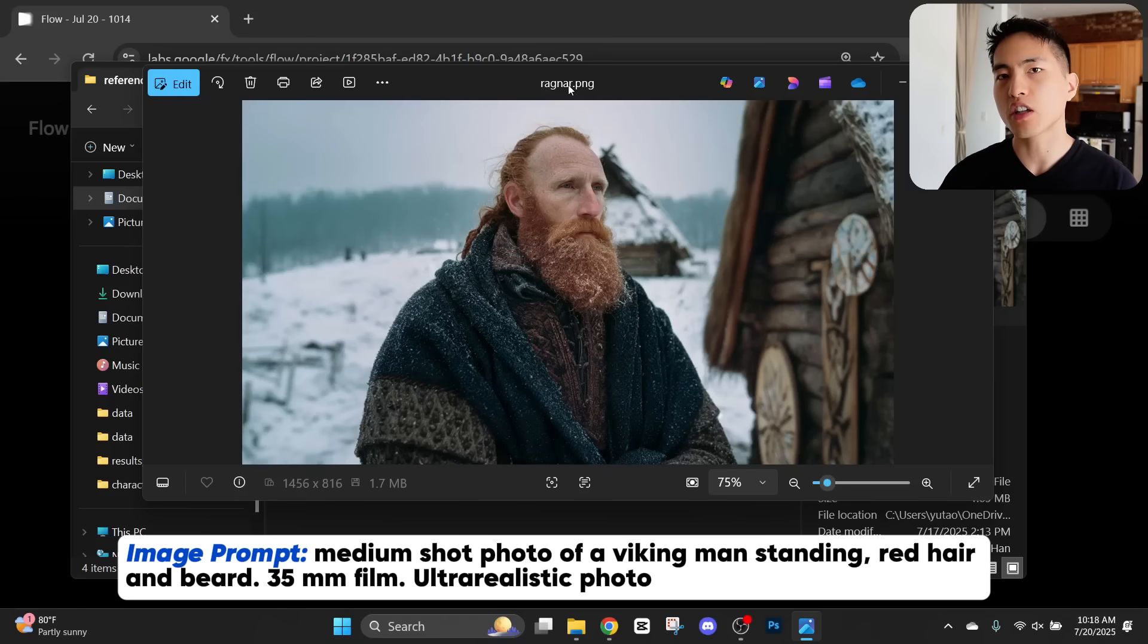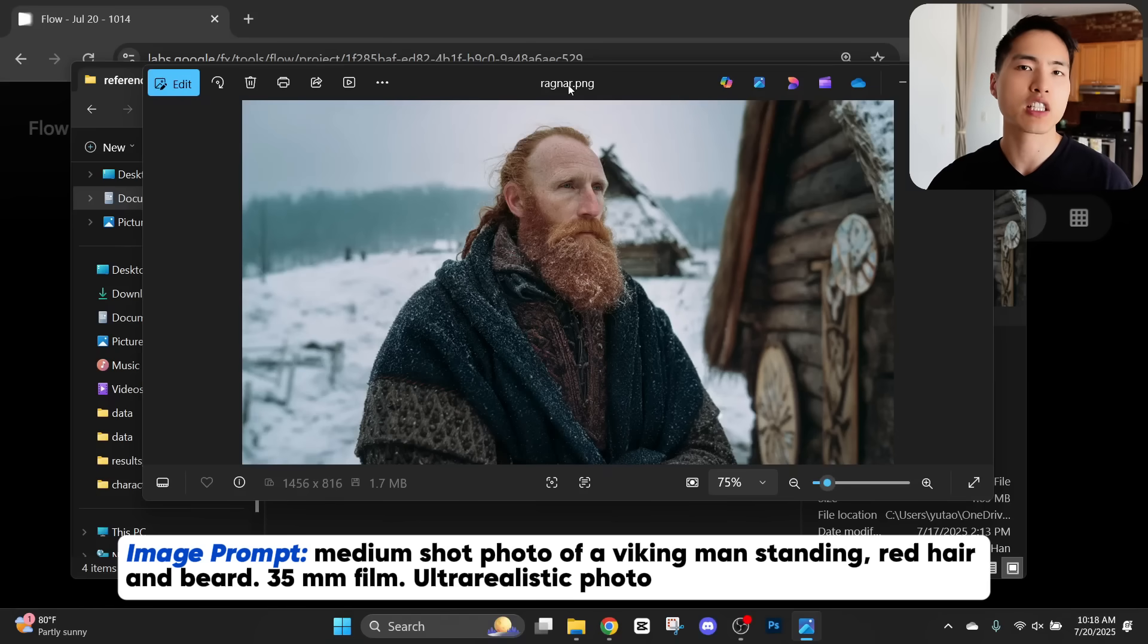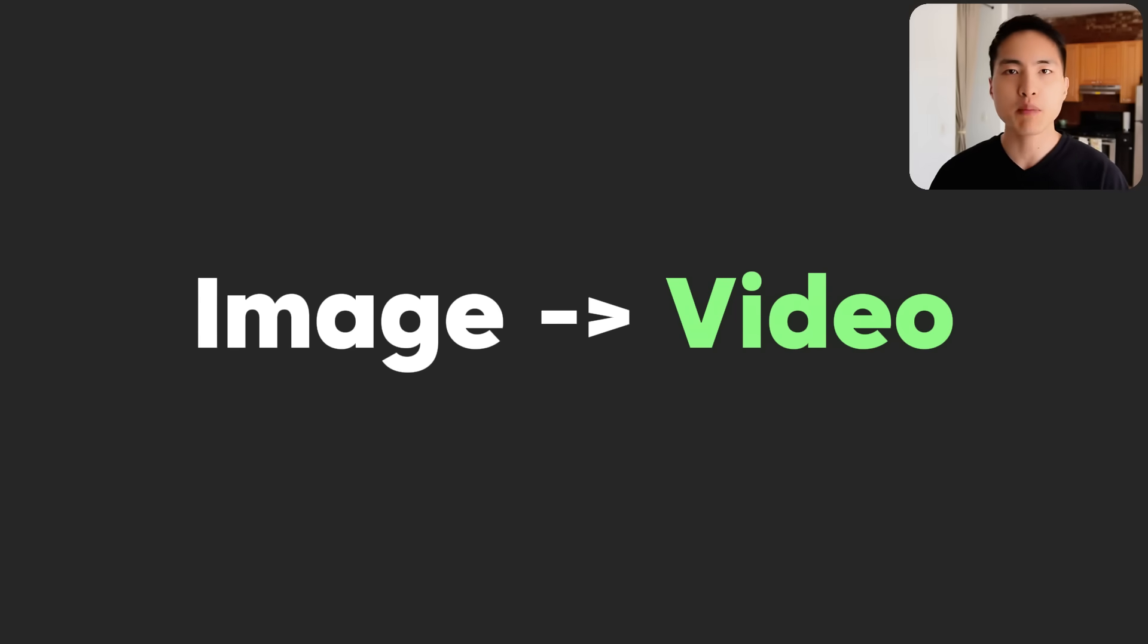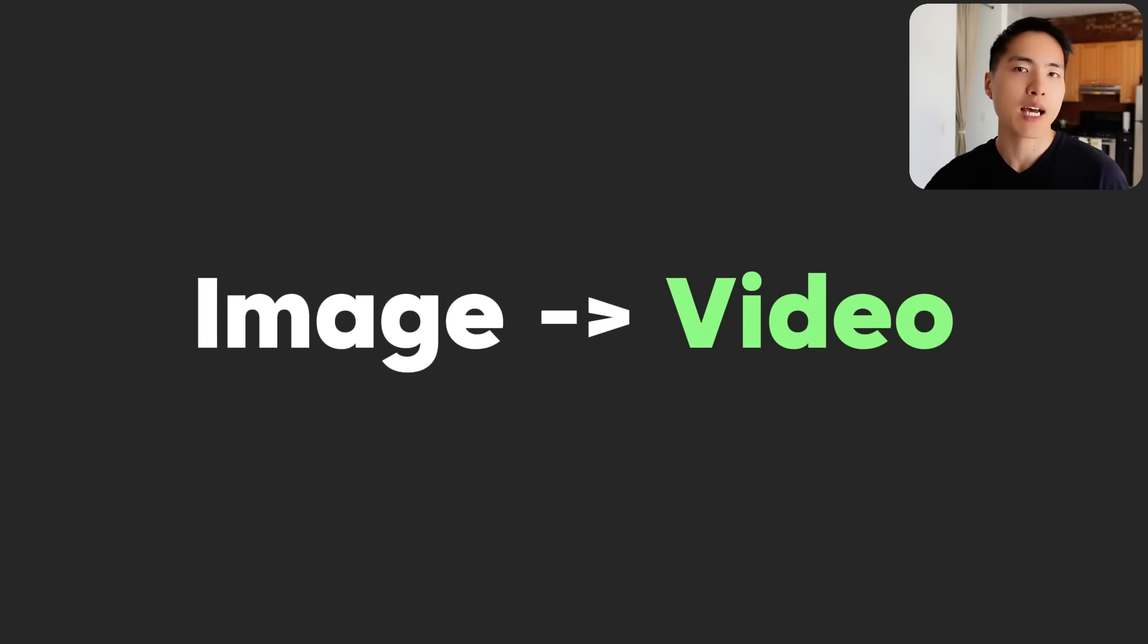I'll be starting with just a single image of this Viking character, which I generated in Midjourney. We'll be using image to video, which I find gives the most consistent results.